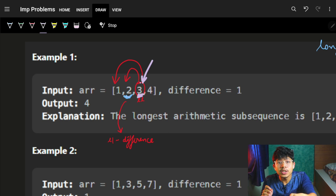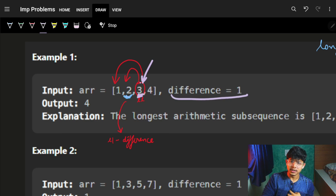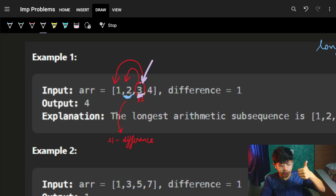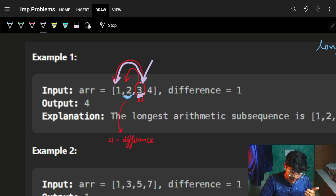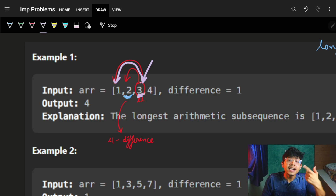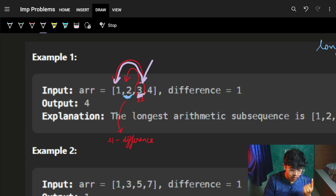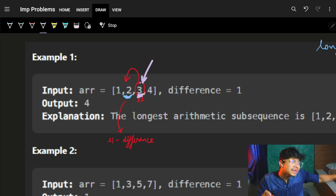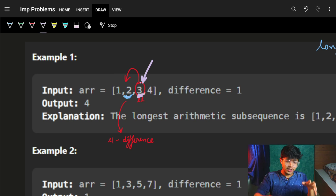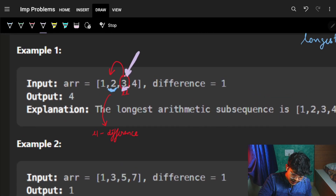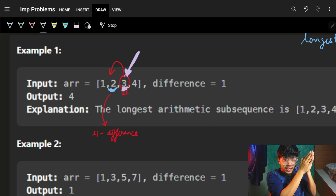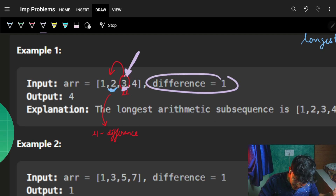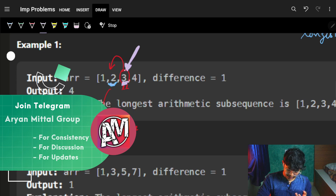So element two replies: 'Yes, I am at a difference of one from you, so you can increase your length.' Then it asks element one — but the difference there is two, not one, so it doesn't count. Basically at each stage, I go and ask all previous states: 'What is your longest arithmetic subsequence length, and is your difference with me equal to D?' If so, I add one to your answer. You are 'good' only when the difference between you and me equals D.